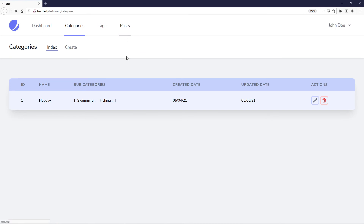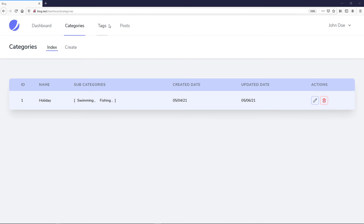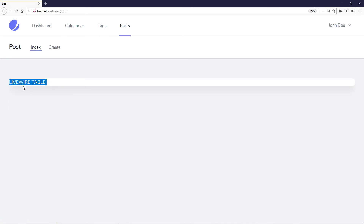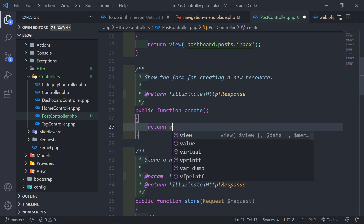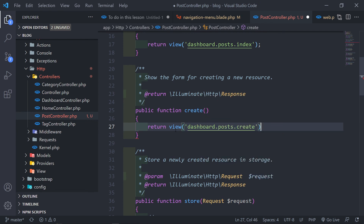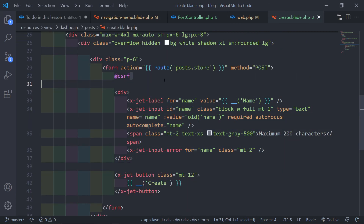Refreshing the browser — categories and tags are all good. For the post link we can see it shows our Livewire table placeholder. We need to make the route plural: posts.index. Let's also go back to the PostController and return the create view — return view('dashboard.post.create') — just to set that up for the next episode.